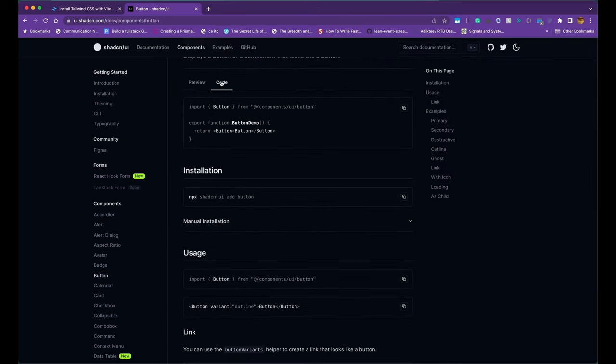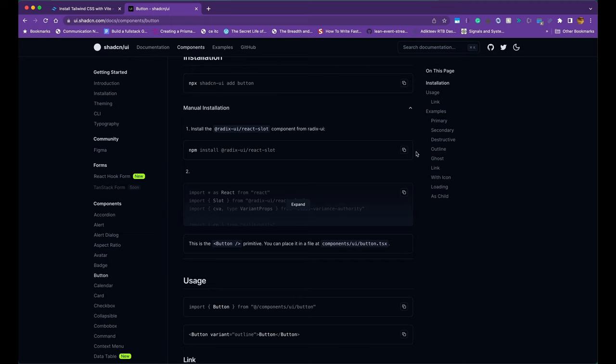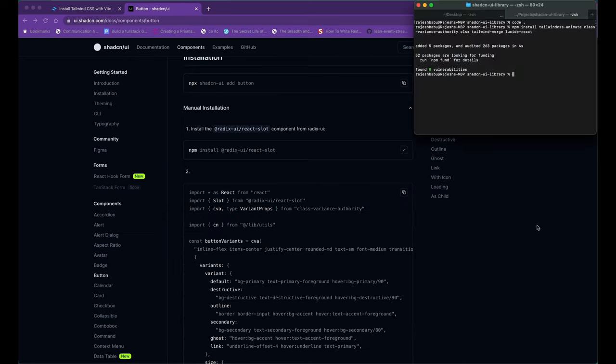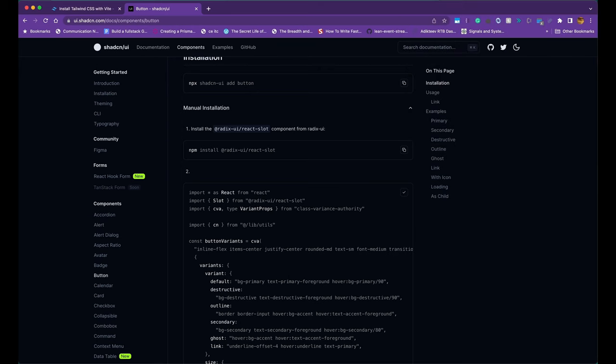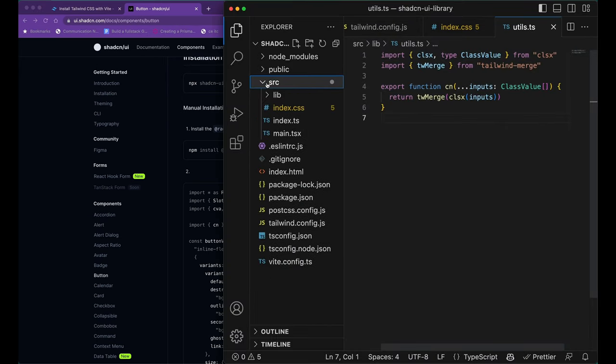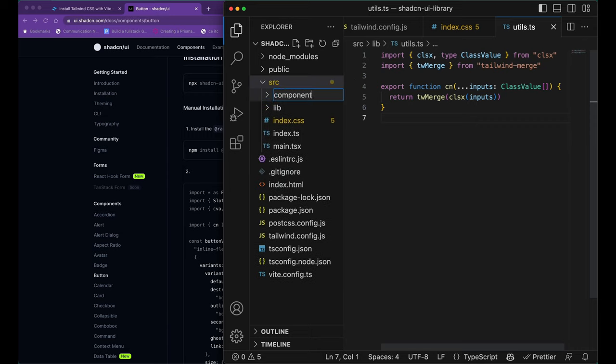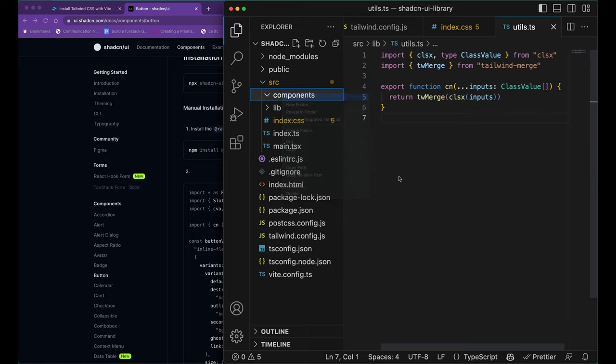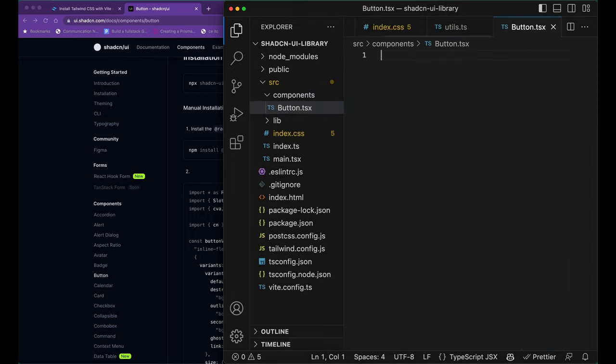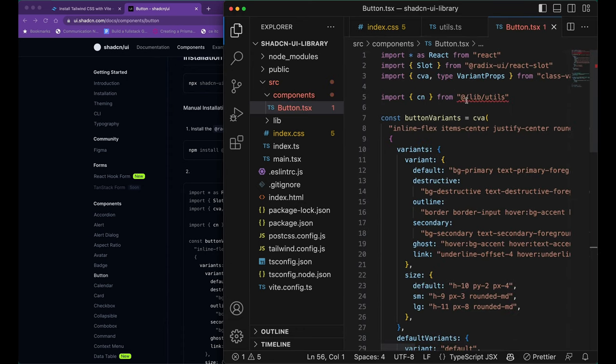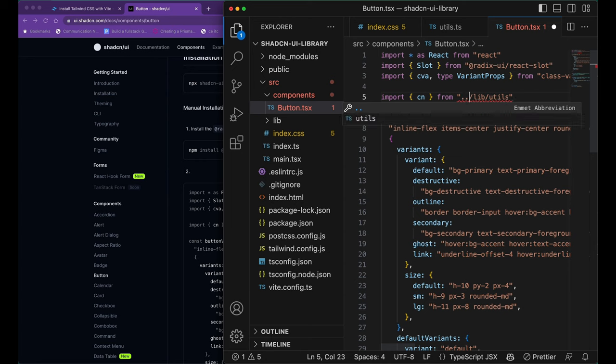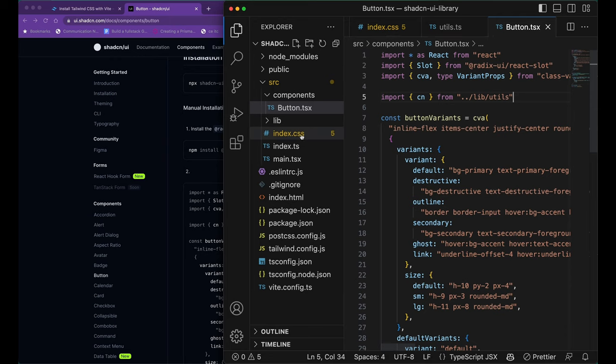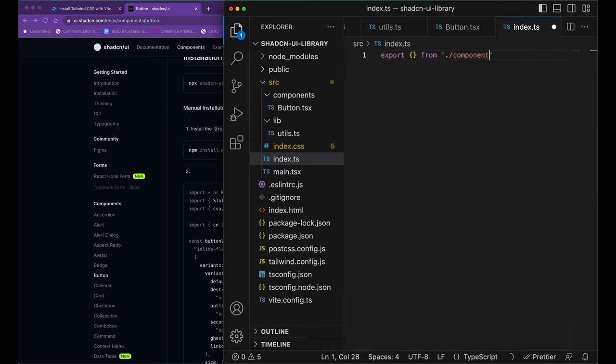Now, let's go ahead and add our first component. This component requires a component from the Radix UI library. First, let's go ahead and install the component from the Radix UI react slot. Once that's done, let's copy the button component into our components folder and give the name as button.tsx. And adjust the path for the lib.